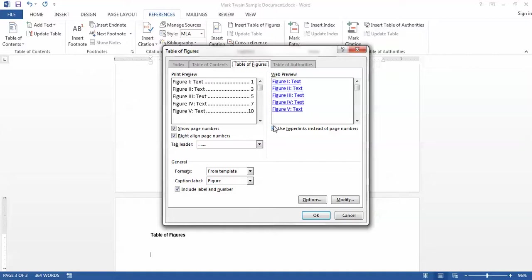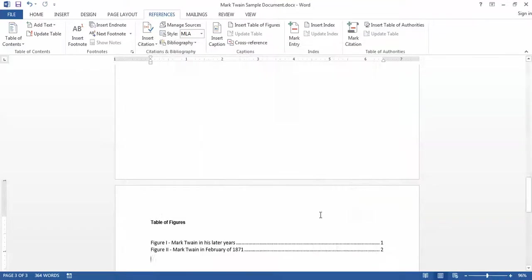You see there are a few formatting choices I can have here like do I show page numbers and how I align them on the page. I'll just accept the defaults for all of these and then click OK.